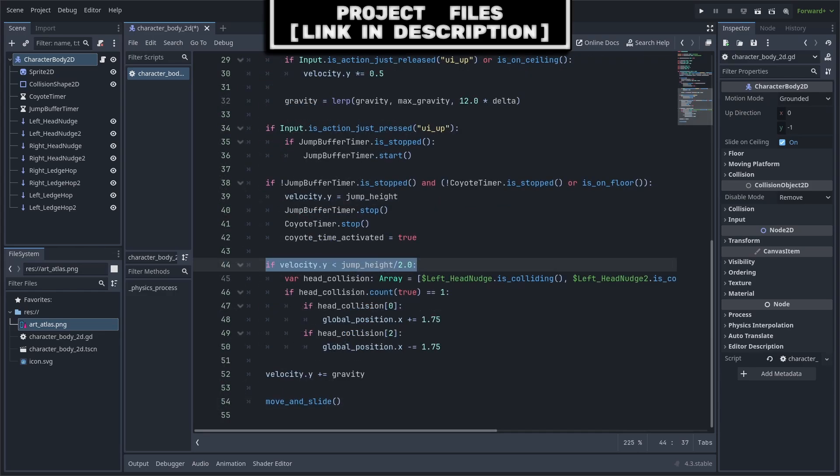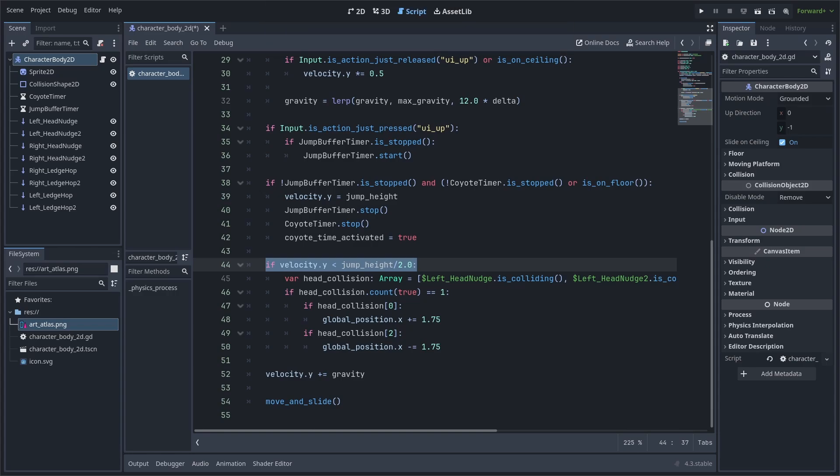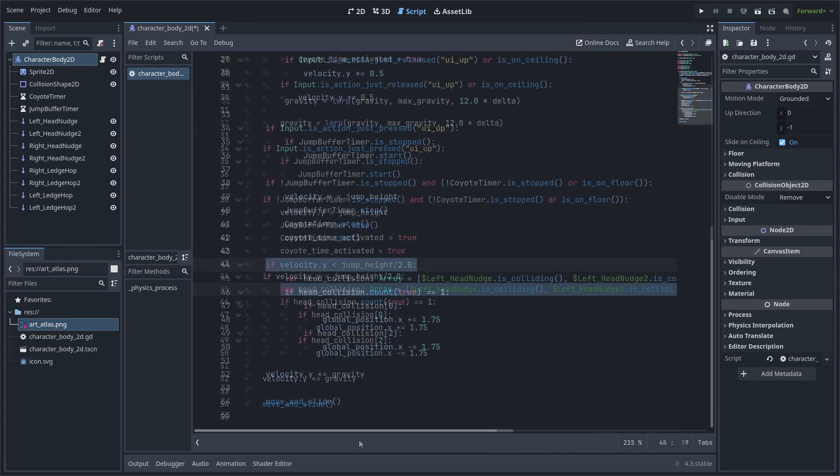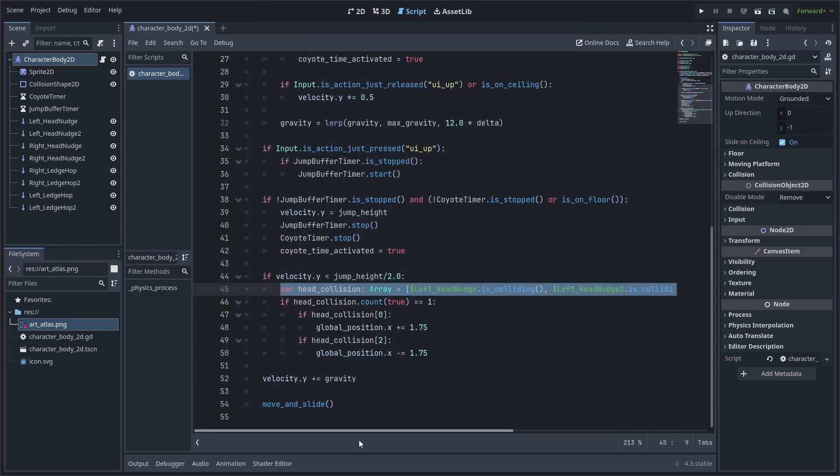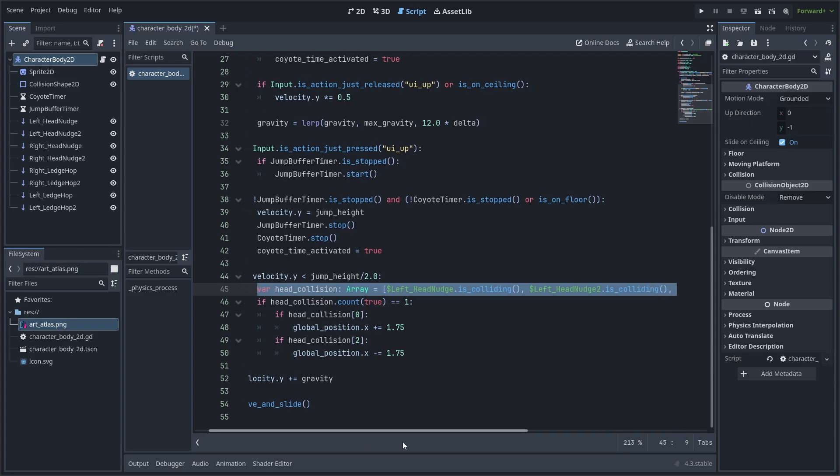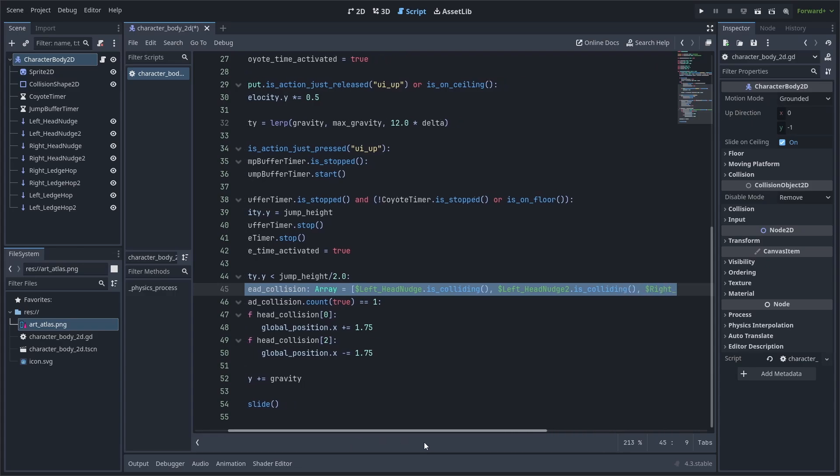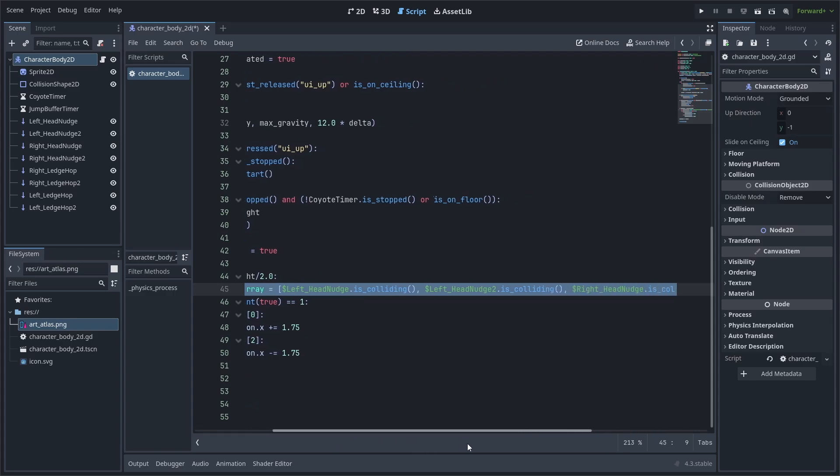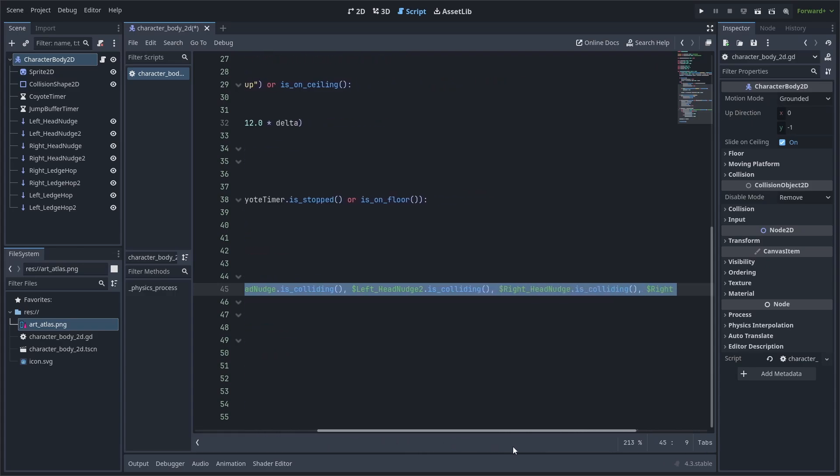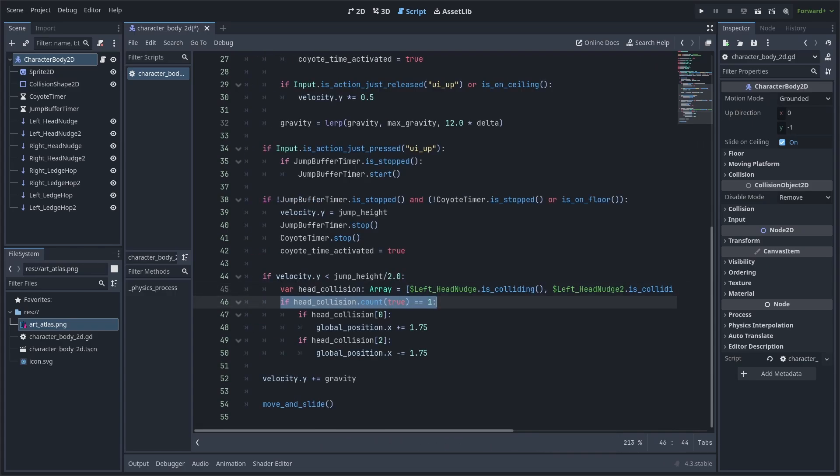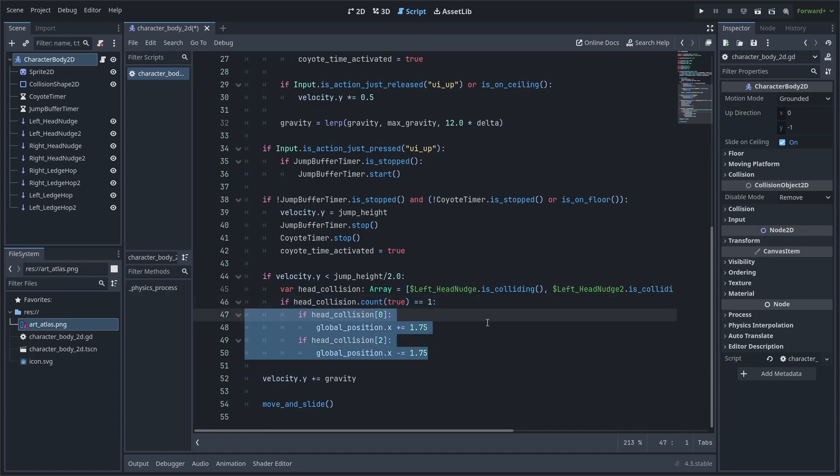Now, as for the head nudge, we will check if velocity.y is less than jump height divided by 2. This will ensure that we only apply horizontal nudge in scenarios where the player is trying to reach a very high place. We will then create a variable that will store the data for whether or not each raycast that is for our head nudge is colliding or not. We will then check if there is only one true value, meaning that there is only one raycast that is hitting the ceiling.